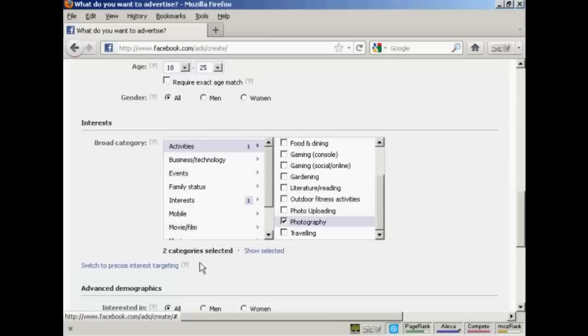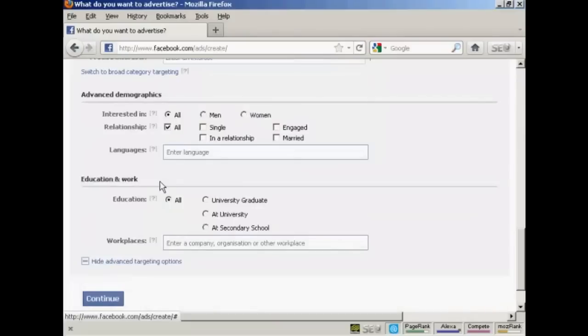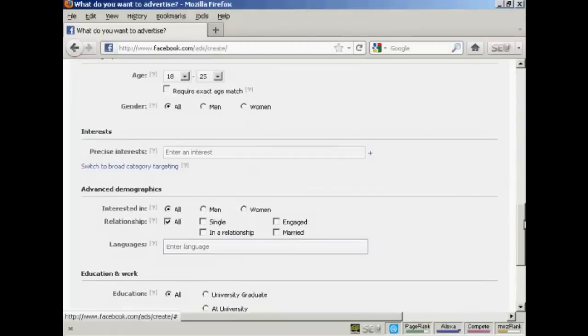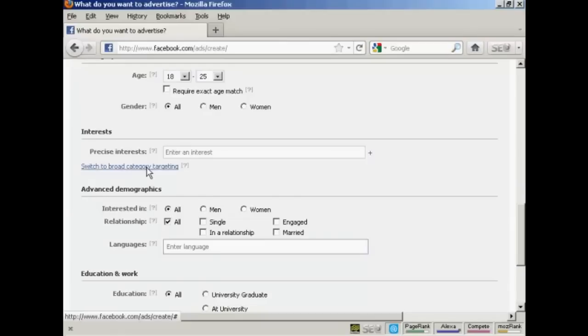I can also click here to get precise targeting. So you can enter an interest manually in here, and it will match it precisely. Let's go back to broad.